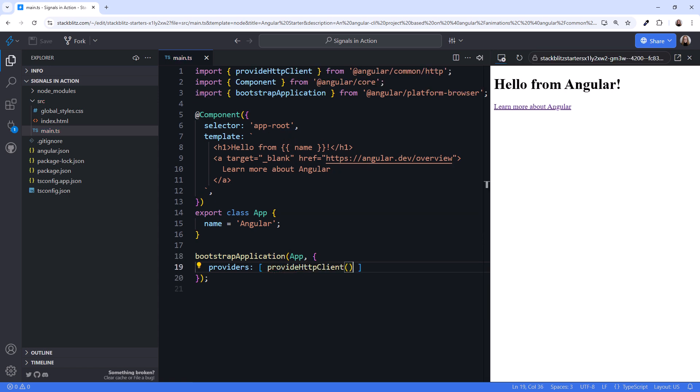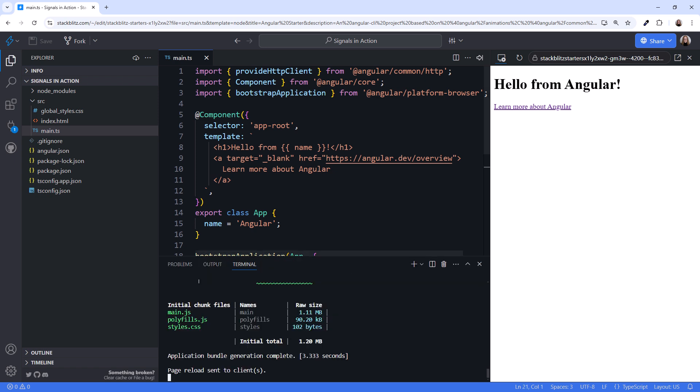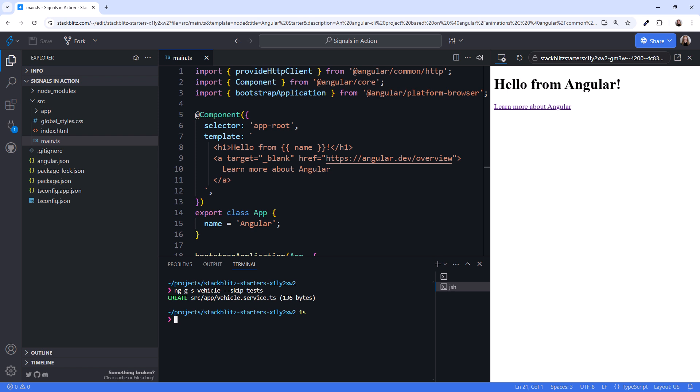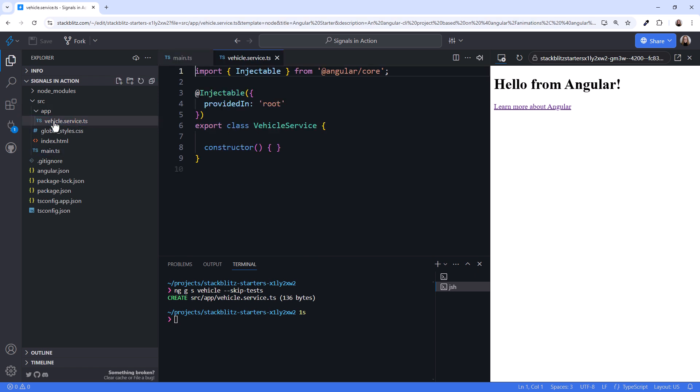Next, let's build the Vehicle Service. I'll open a new terminal. Then create the service using the Angular CLI. NG for the Angular CLI, G for Generate, S for Service, Vehicle, Dash Dash Skip Tests. We'll skip the test for the sample application. That creates the basics of our service. Under the App folder, open the resulting Vehicle.Service.ts file. I'll close the Terminal and Explorer for more space. Let's delete the constructor.